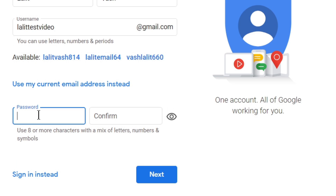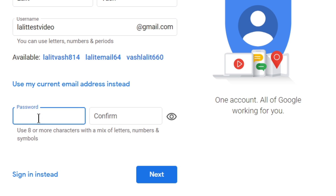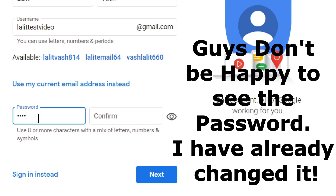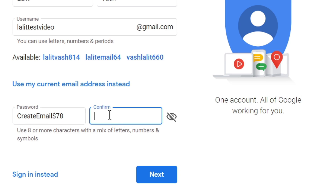Now I will choose a password for it. The instructions say to use eight or more characters with a mix of letters, numbers, and symbols. So I can write any password — you can use this eyeball icon so that you can see it. I am writing here 'create email $78'. And I can confirm this password — you can either copy or again type it. You can hide it also.